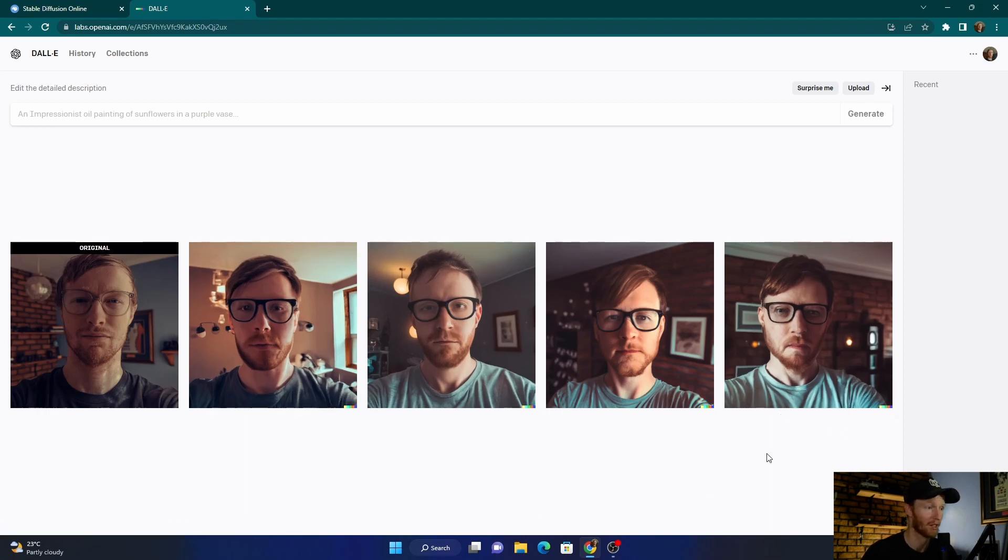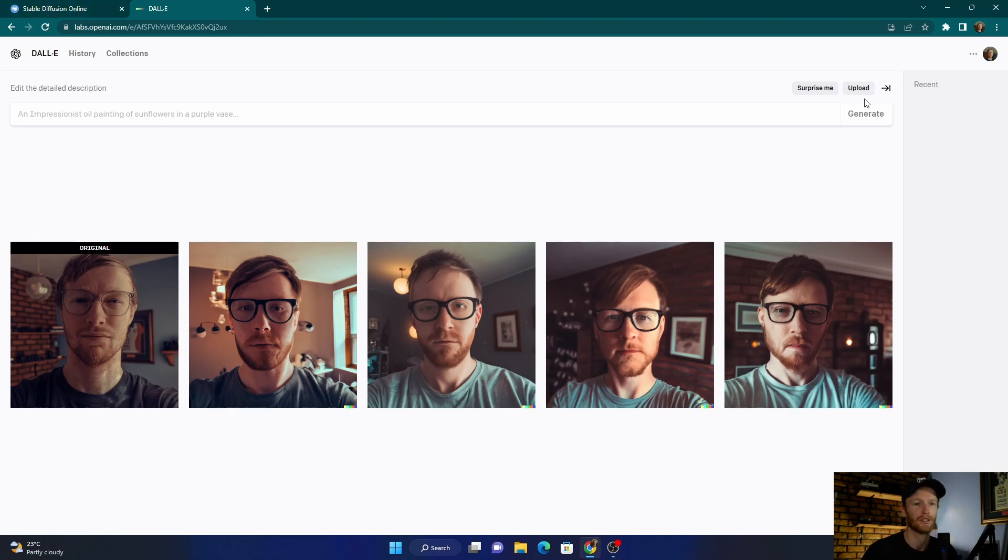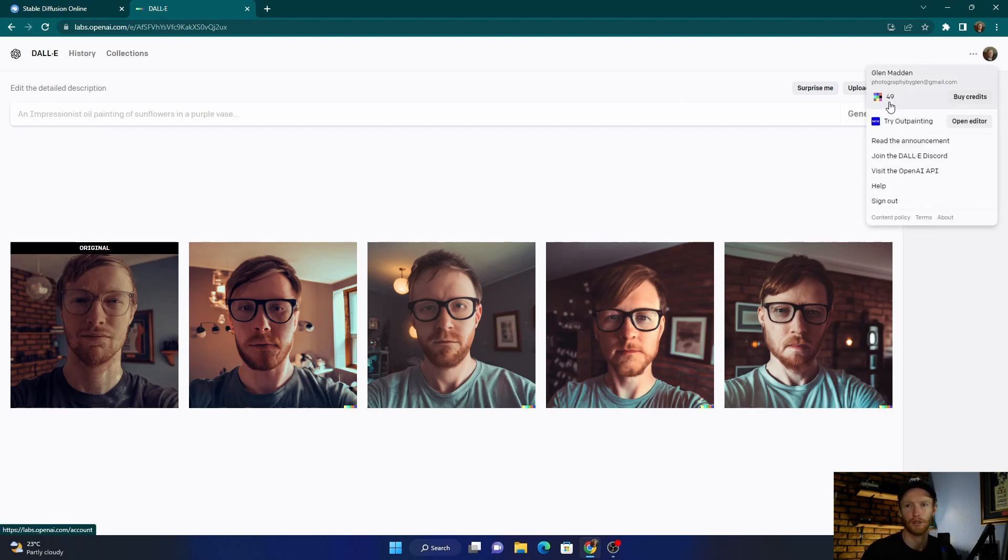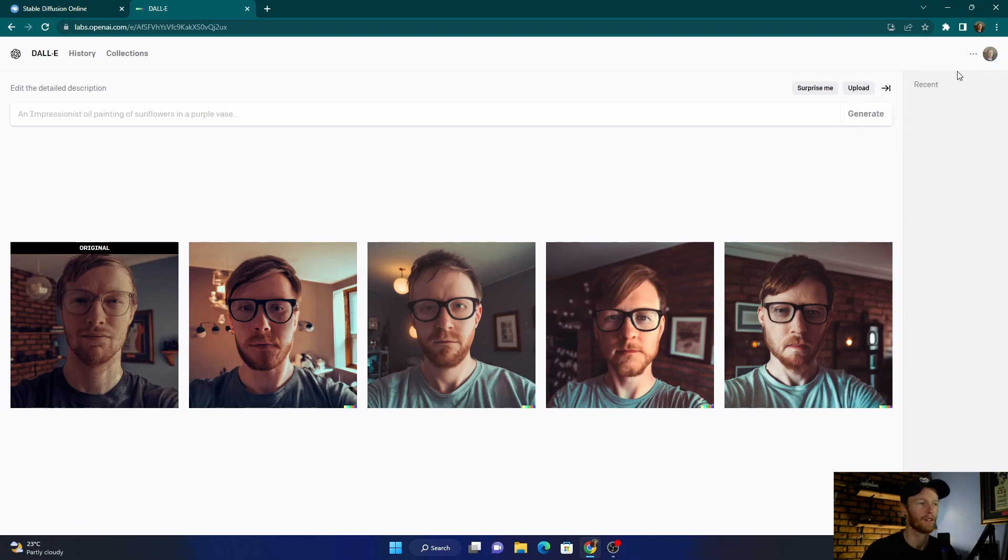But it's crazy. So obviously with these, you're gonna have to buy credits. I've got 49 left.